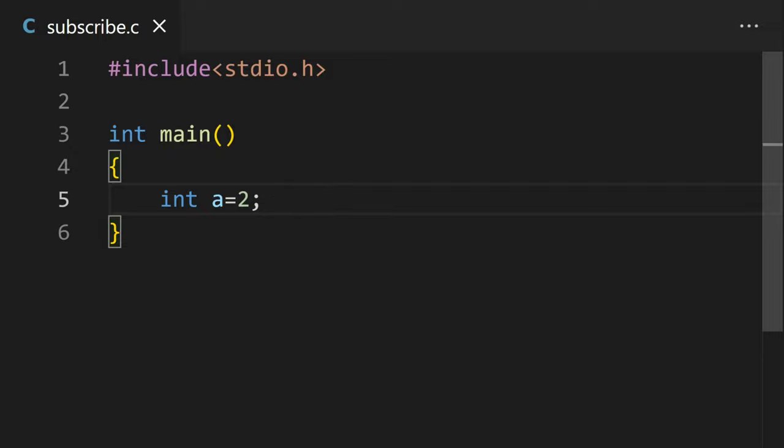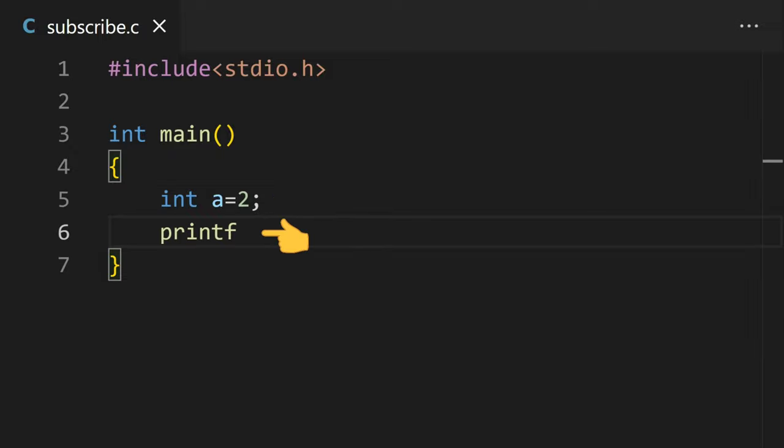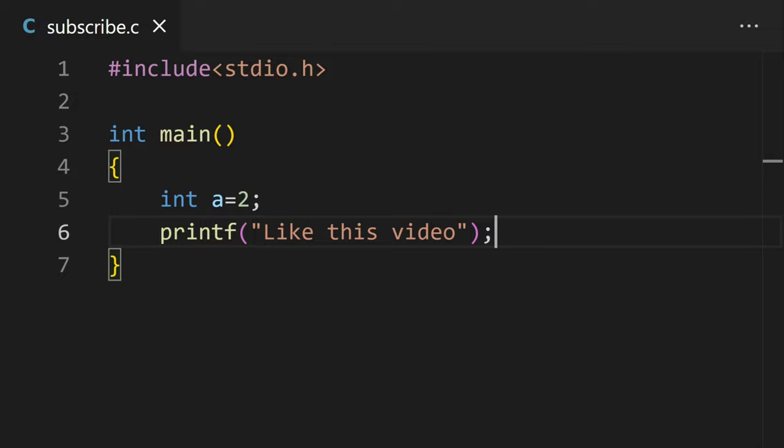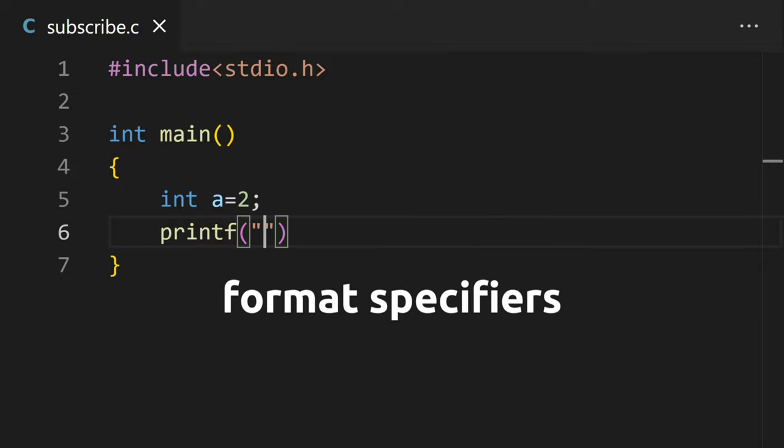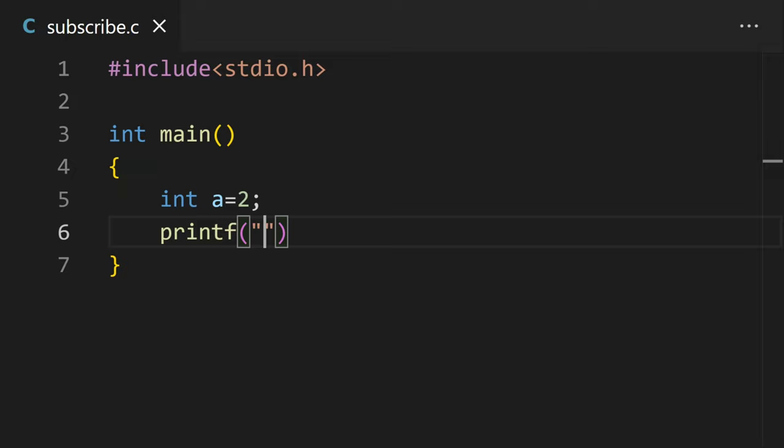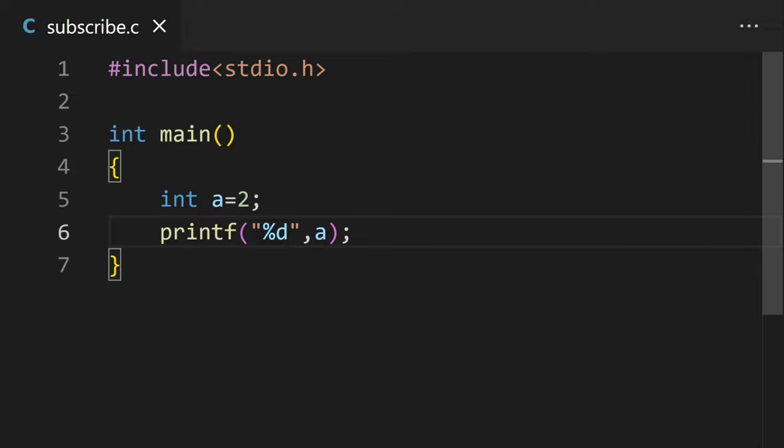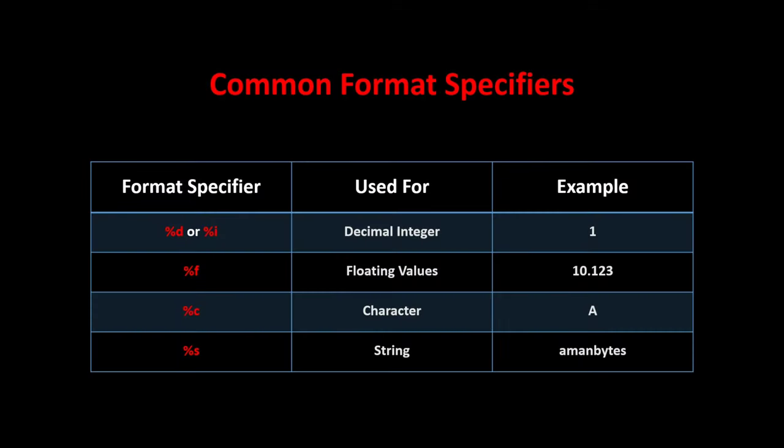To print something, you can type printf and then in brackets, use double quotes and write anything that you want to print. You can print the value of the variables with the help of format specifiers. %d is used for integer data type and then after closing the double quotes, comma and then the variable name. These are other format specifiers for printing and scanning different types of data types.